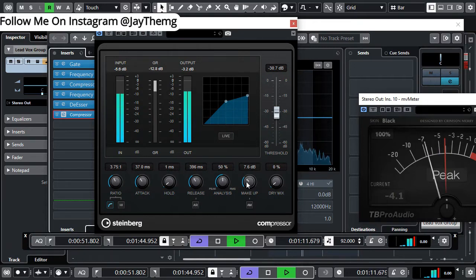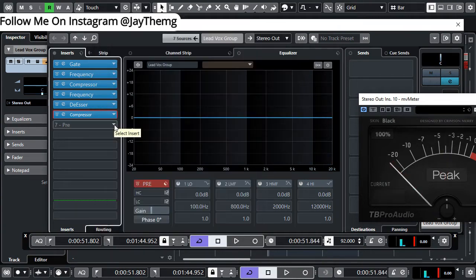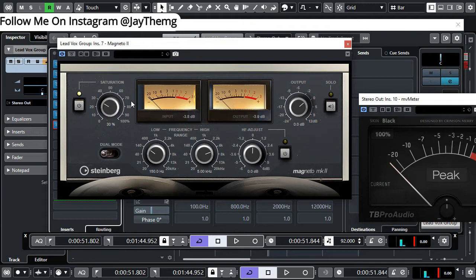I think we'll leave the makeup gain at 7.0dB. Now what we need to add is some warmth to the vocal, so we're going to use a saturation plugin. In Cubase Pro the plugin I can think of which gives us saturation is called Magneto. This plugin adds some kind of distortion to the vocal but it's the nice kind of distortion, and we're going to use it to add warmth. You can push the saturation — I'll leave it at 30.